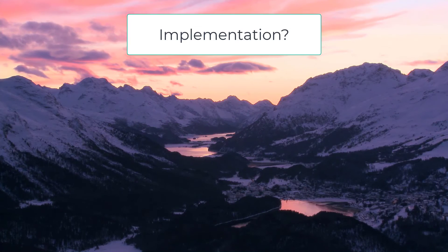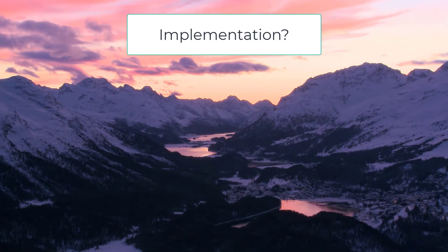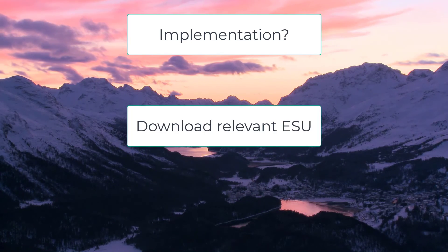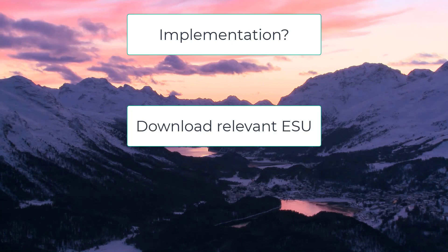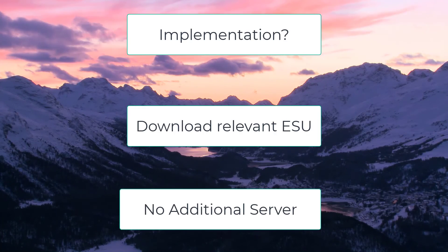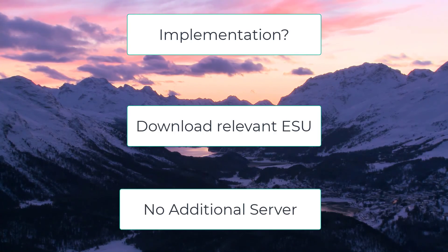Implementation of this application? Easy. All you need to do is download the relevant ESU and start using the application. No need for an additional server or other technology components.